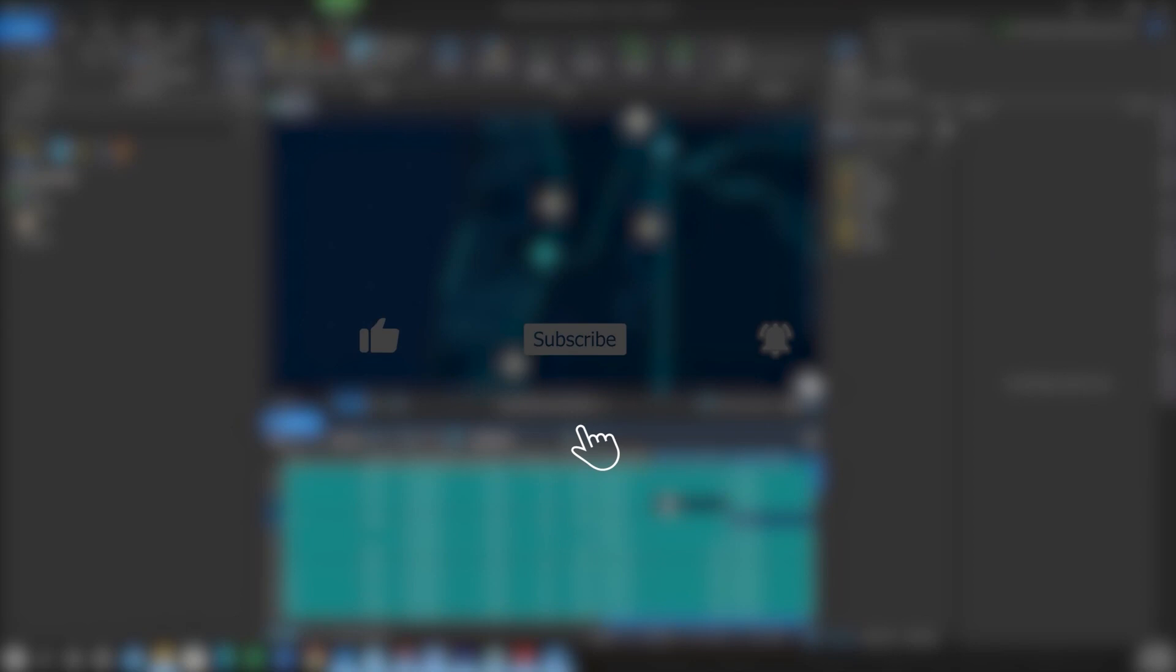If you found this video helpful, please like, subscribe, and hit the notification bell for more content.